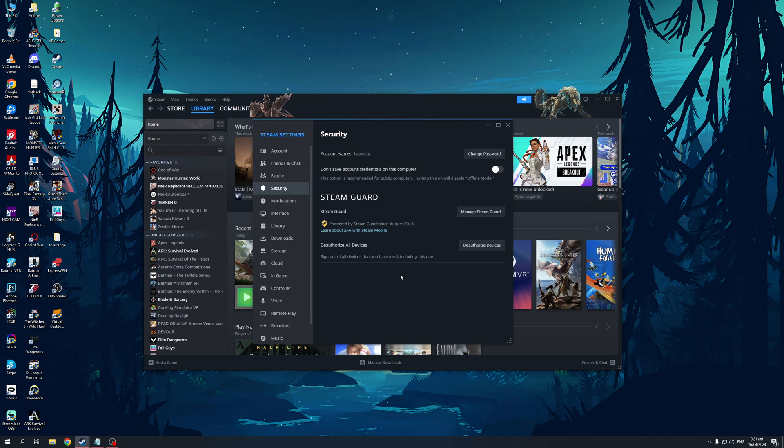you'll see that there's an option that says Steam Guard. Now Steam Guard is actually the security measure or protocol that Steam has that collects data from all the IP addresses or devices that are currently logged into your Steam. So to log everything out, simply click on the authorized devices and this would log everything out of your Steam account.